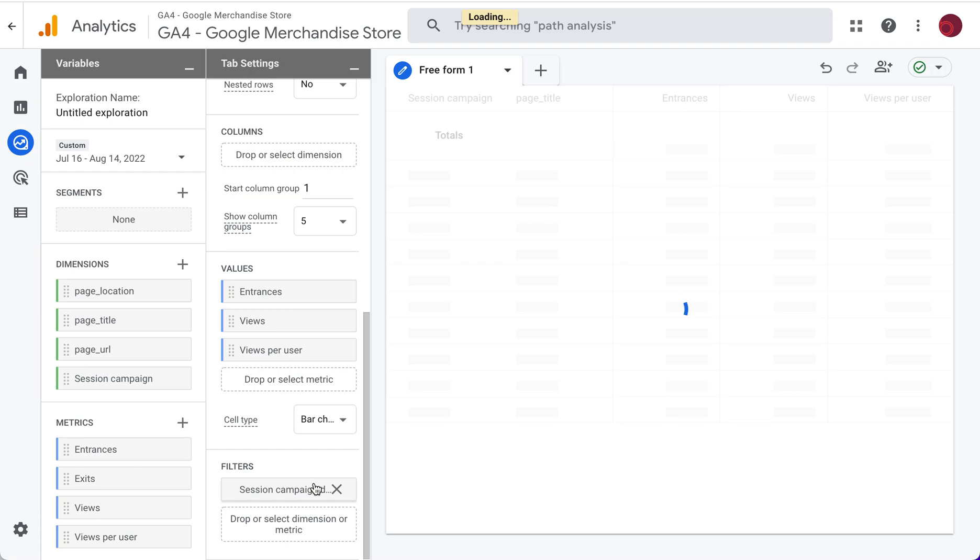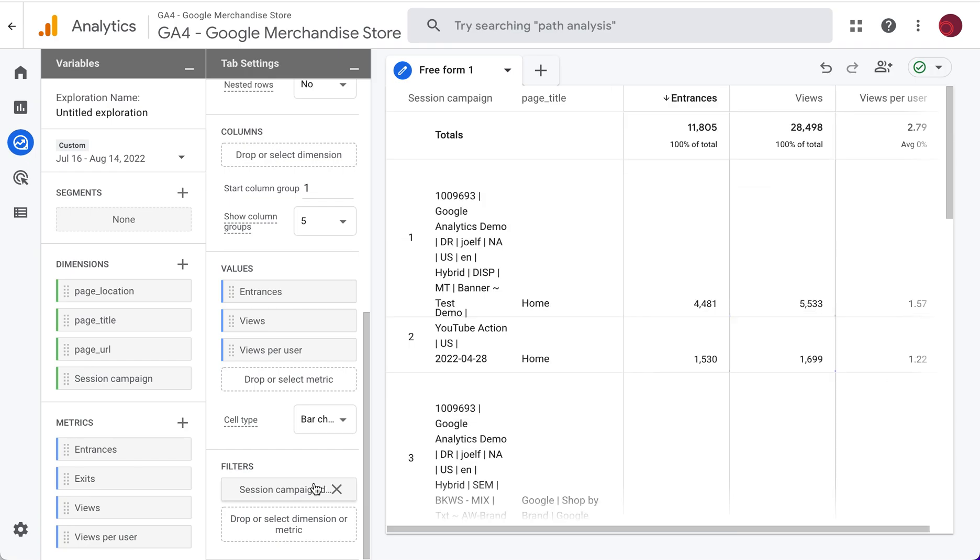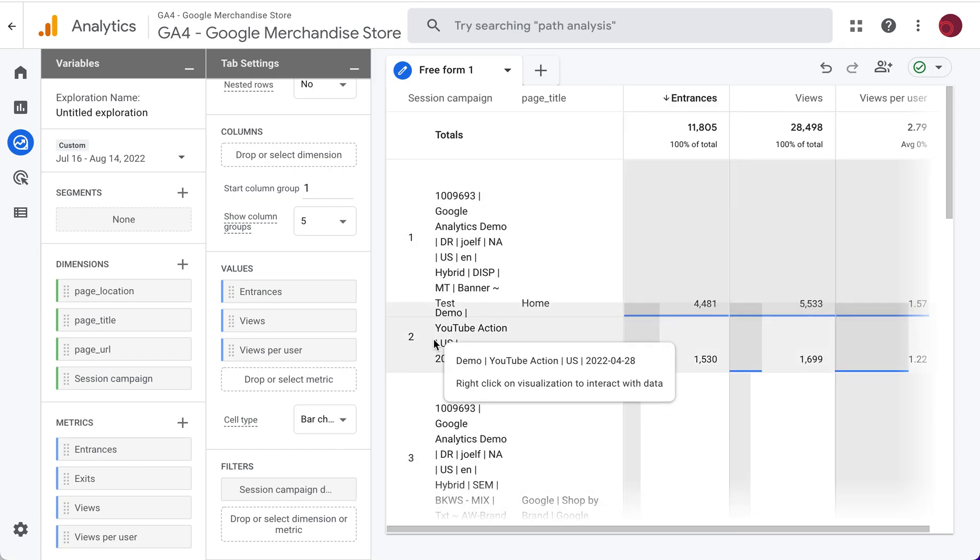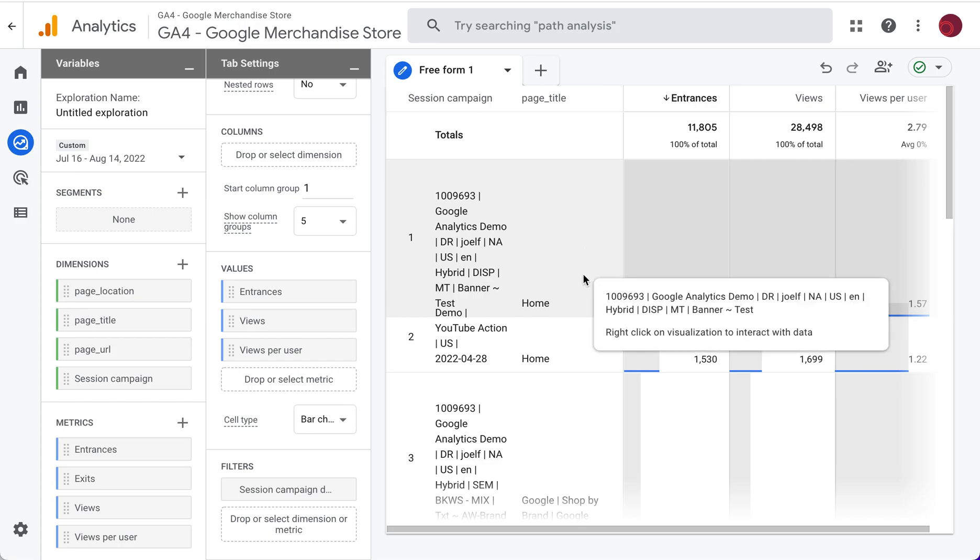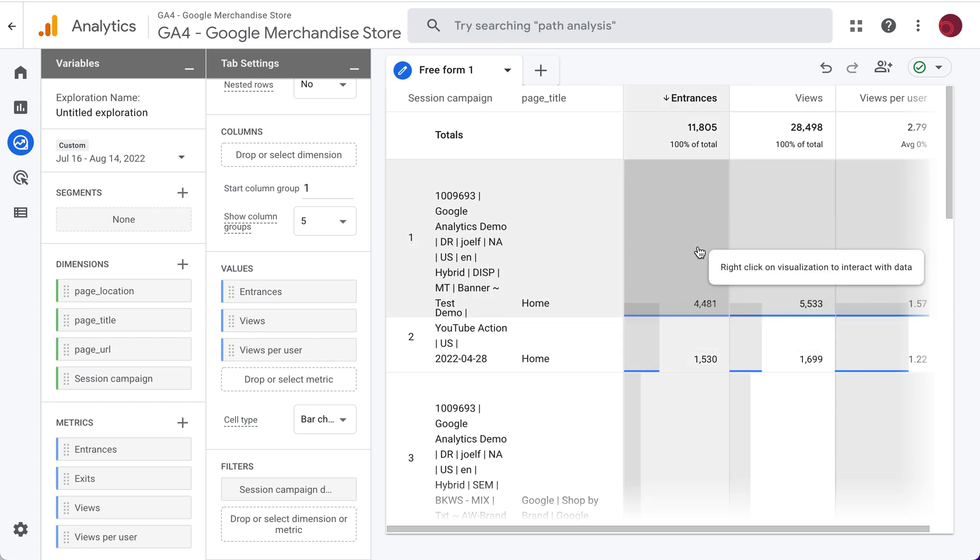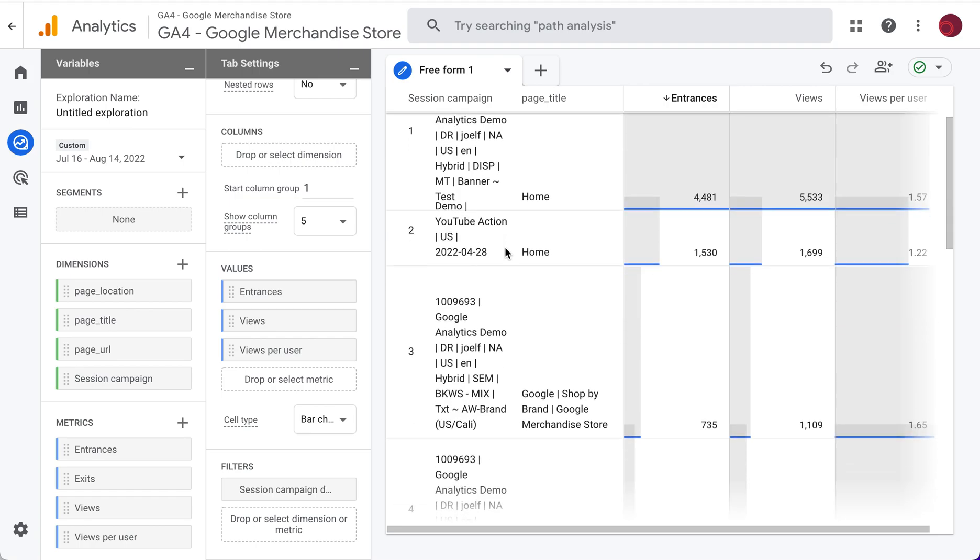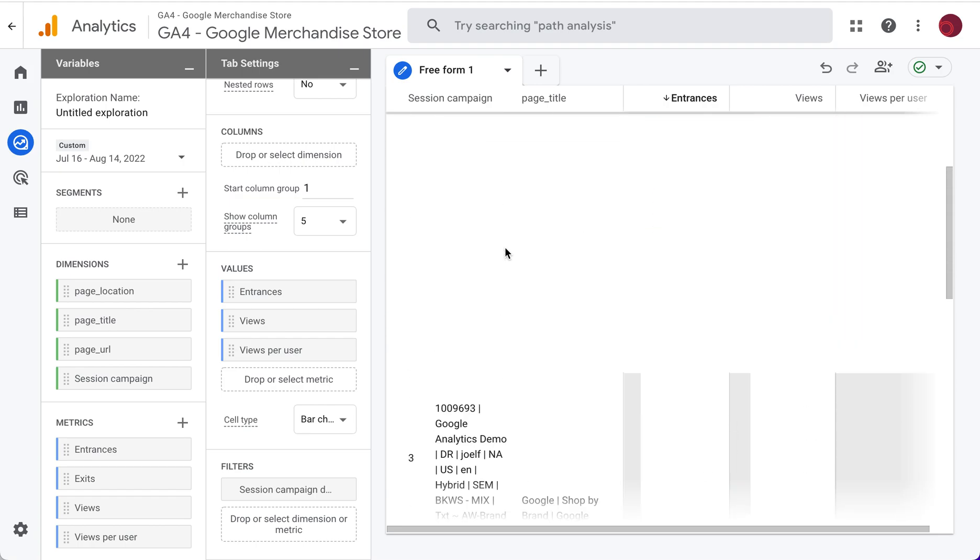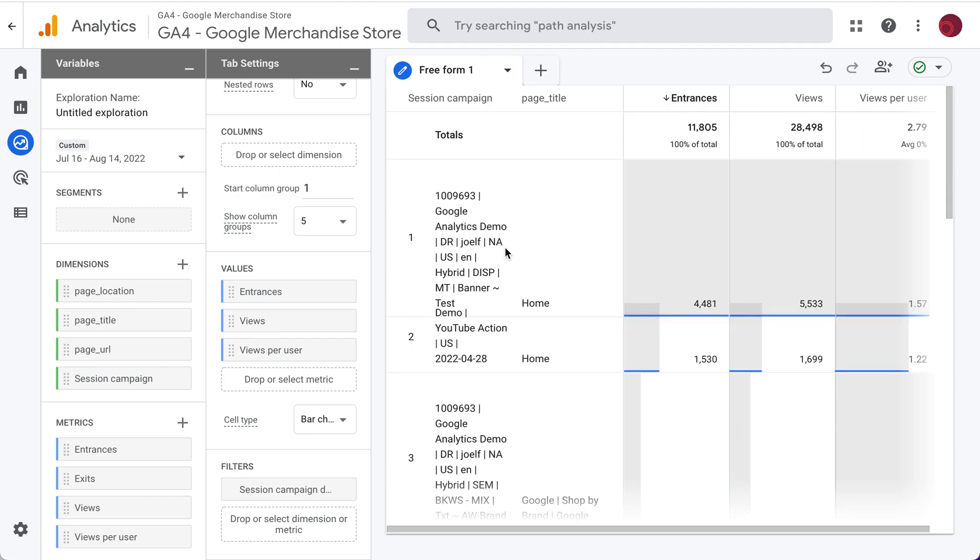So if we apply, now we're going to see in our table only campaign traffic and what page it's going to. So the entrances for landing page entrances or views specifically for this particular campaign. That's the landing page report and how to use the exploration in GA4.